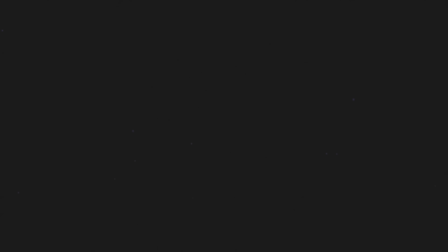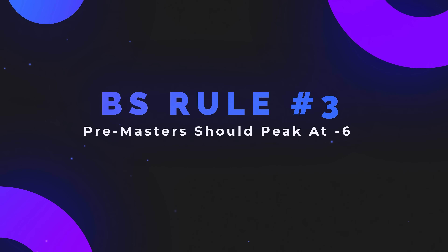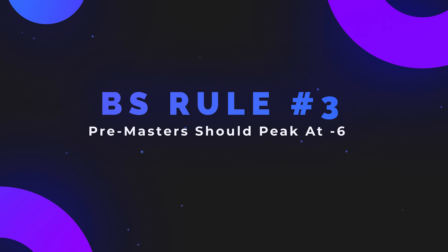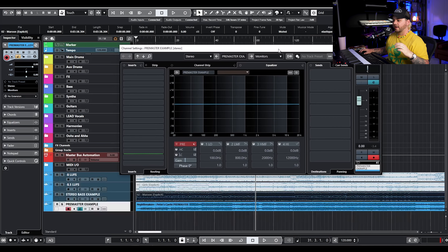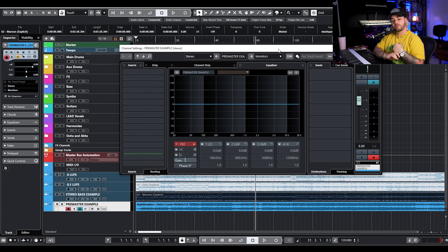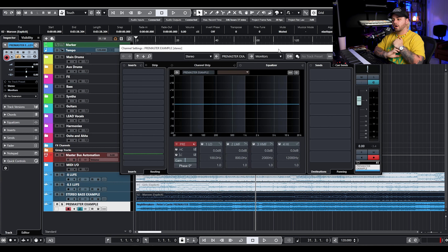The third rule is about leaving a certain amount of headroom when you're sending a song to get mastered. I see a lot of people saying you need to send your pre-master not peaking above -6 or not peaking above -12 or whatever. Here's a song I did for Nightbreakers that I sent off to Sam Moses to get mastered — and the pre-master I sent was peaking around -3.